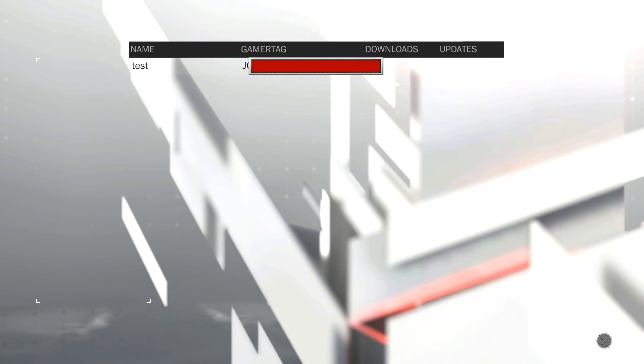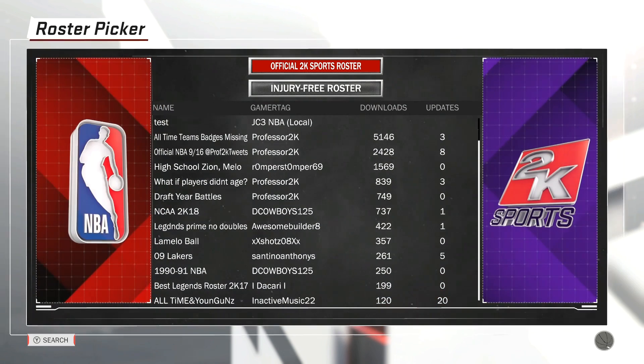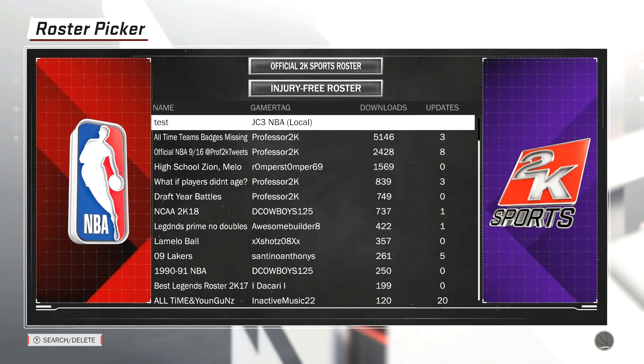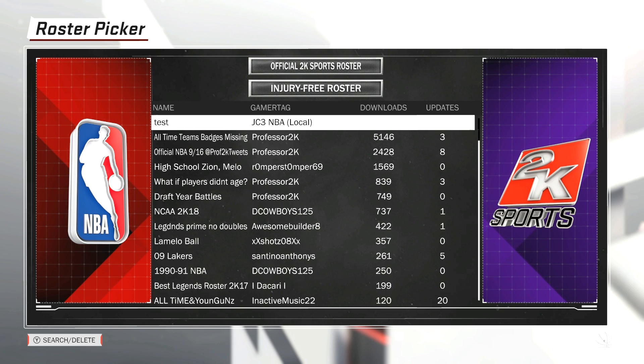Once you go ahead and do that, press Advance. I'm just going to call this 'Test' as well to keep it simple. Go ahead and advance that and pick your roster — it should be at the very top. There it is: 'Test,' that's my custom roster.